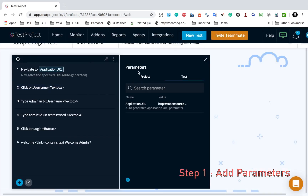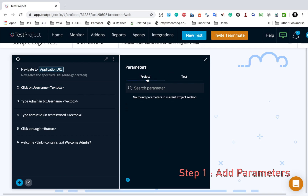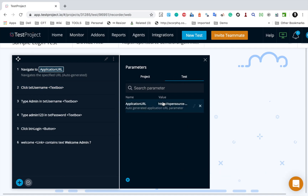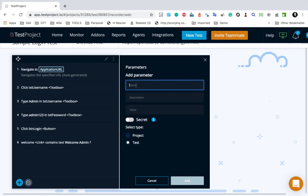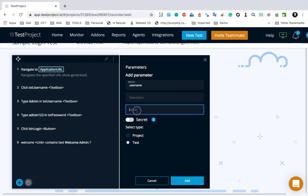Click on the three dots and you will find an option for parameters. Click on parameters and it will open the parameters window. Here you will find project parameters and test parameters. I will tell you the difference between project and test parameters later. For now, I'm going to test parameters. One parameter is already created - 'application URL' - which was created by default when we recorded this test. There is a plus button to add a new parameter; I will click here and provide a name - let's say 'username'.